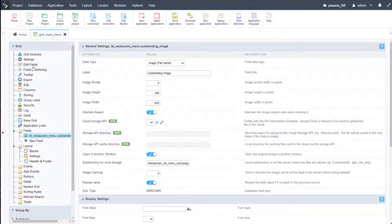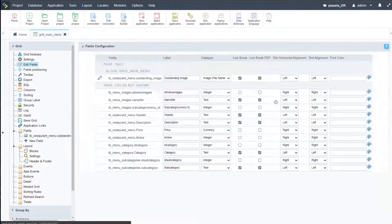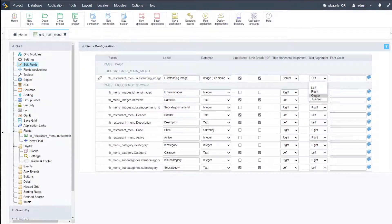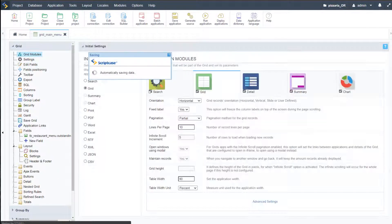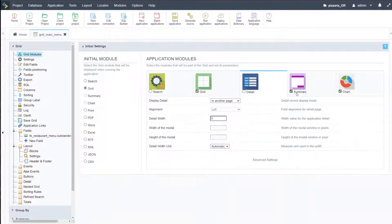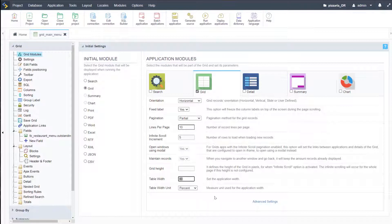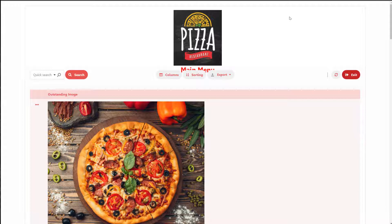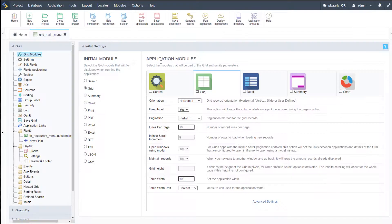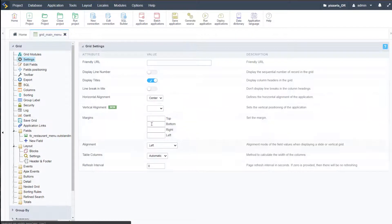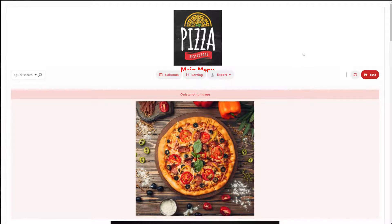In edit fields, we can move this to center and set center text alignment also. For the grid modules, we want to remove search, detail, summary, and chart. We can set the table width to 100% for this application. Running again, we still need to set top as well — so go to settings, vertical alignment top, and run that.